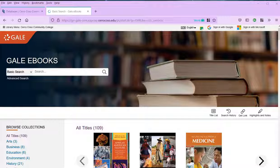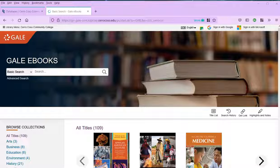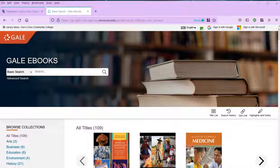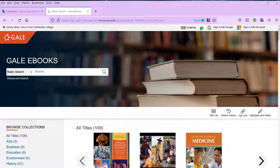Welcome to a brief introduction on Gale eBooks, one of the databases available through the Cerro Coso Community College Library. Gale eBooks is, as you might expect, a database that contains eBooks. In this case, it contains over a hundred reference books and encyclopedias on a variety of subjects.